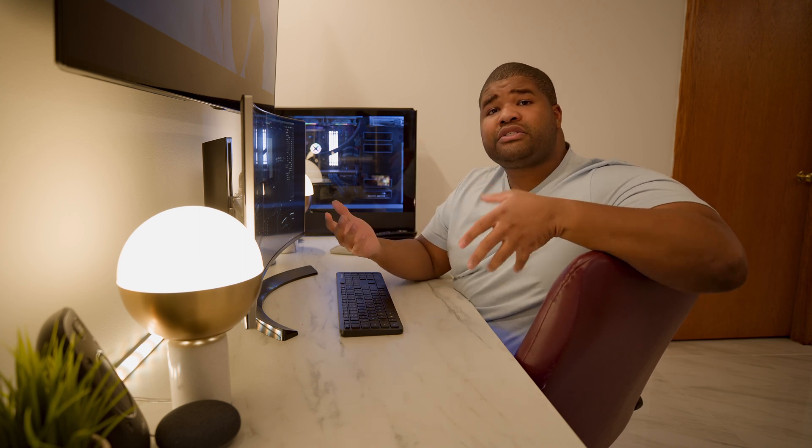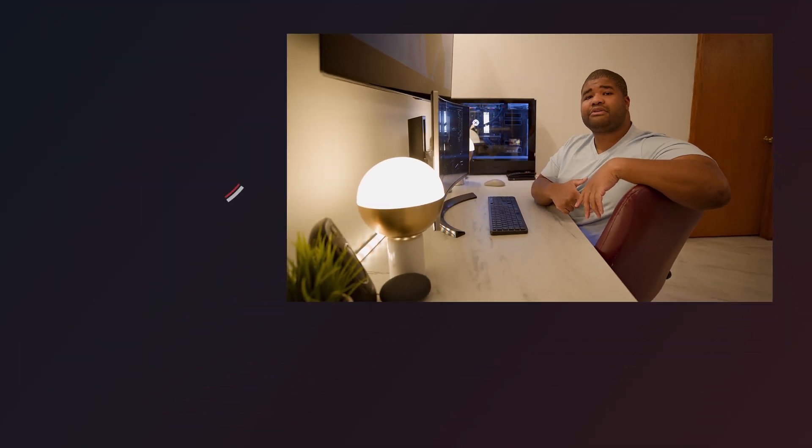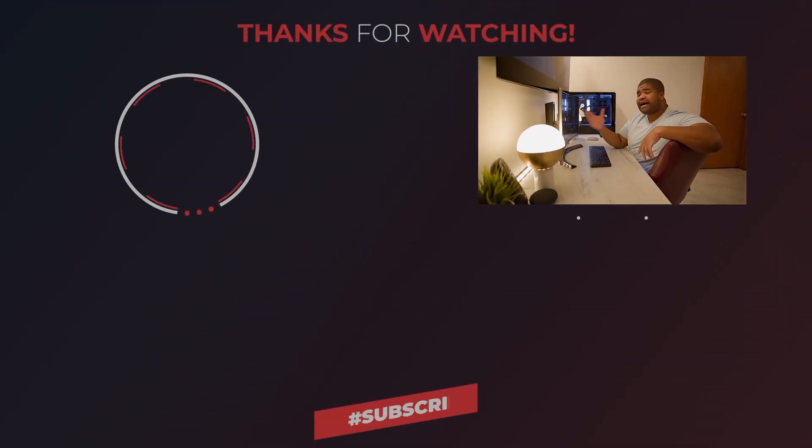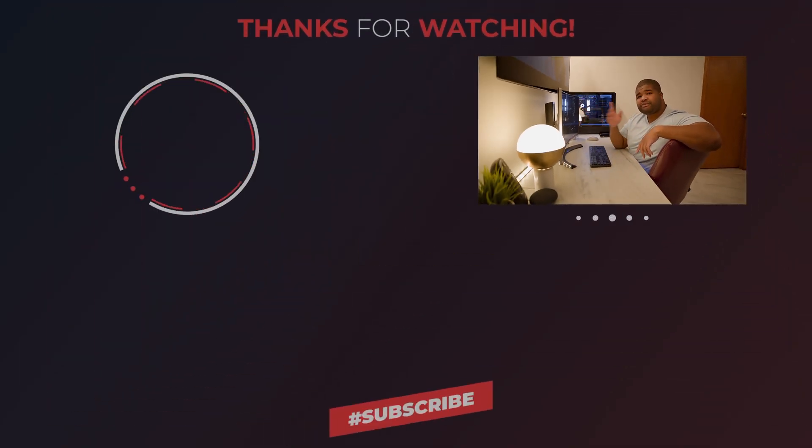Also, be sure to give this video a big thumbs up. Hit that subscribe button. Turn on those post notifications. If you have not, leave me a comment down below if you have any questions. Follow me on social media. The links are in the description down below. And my beautiful people,